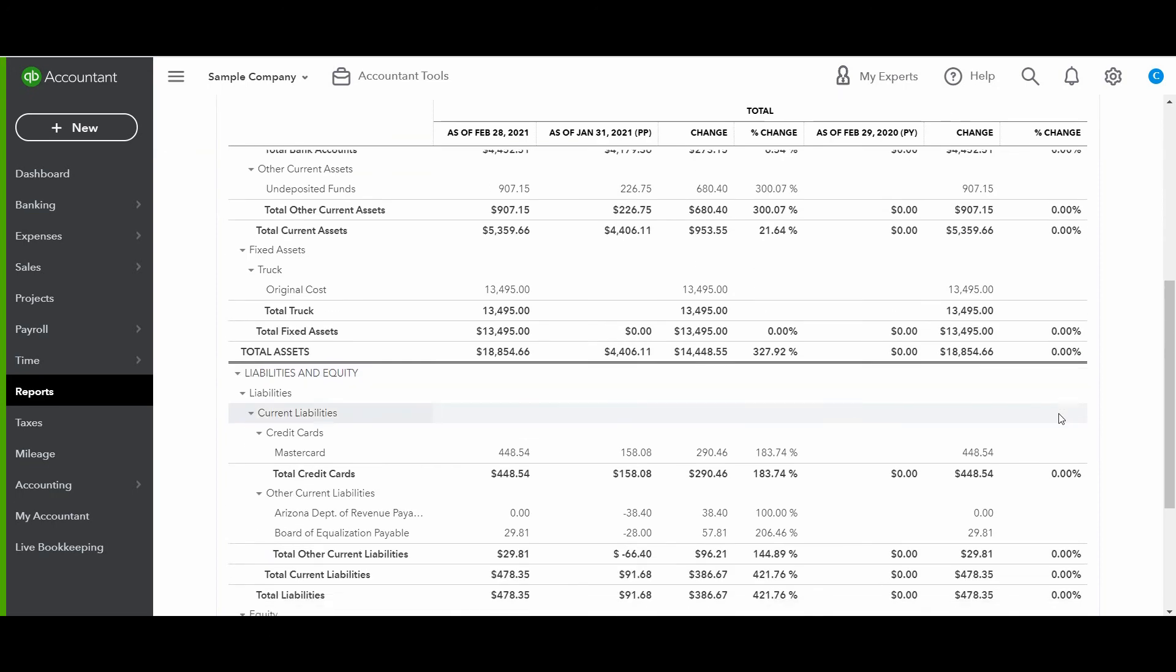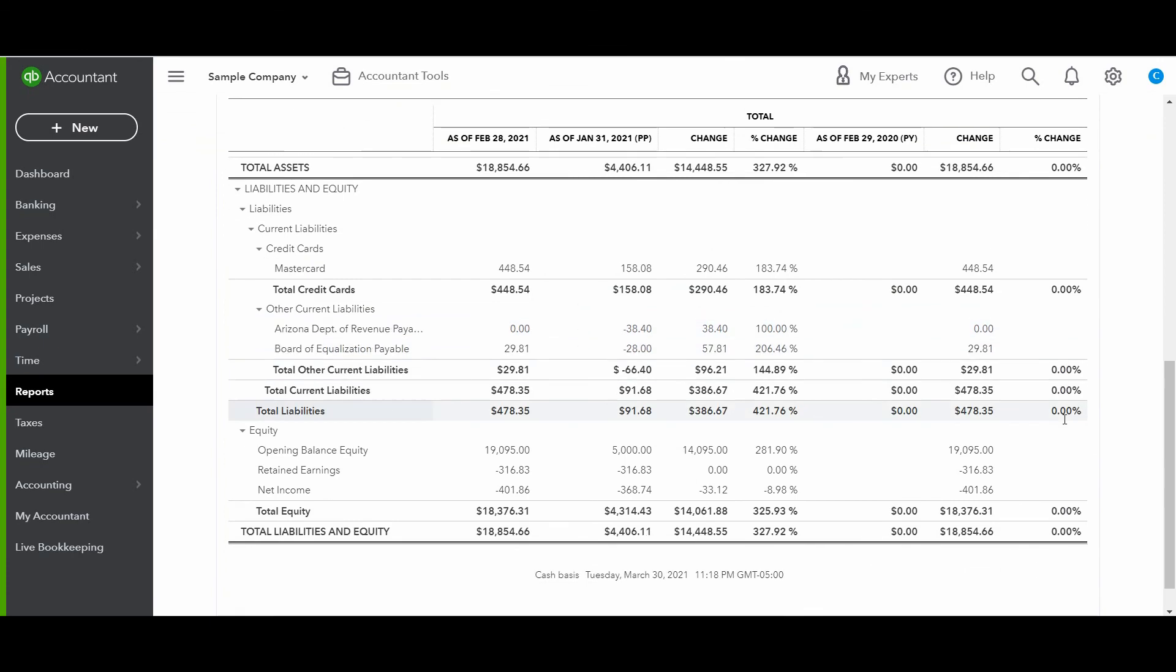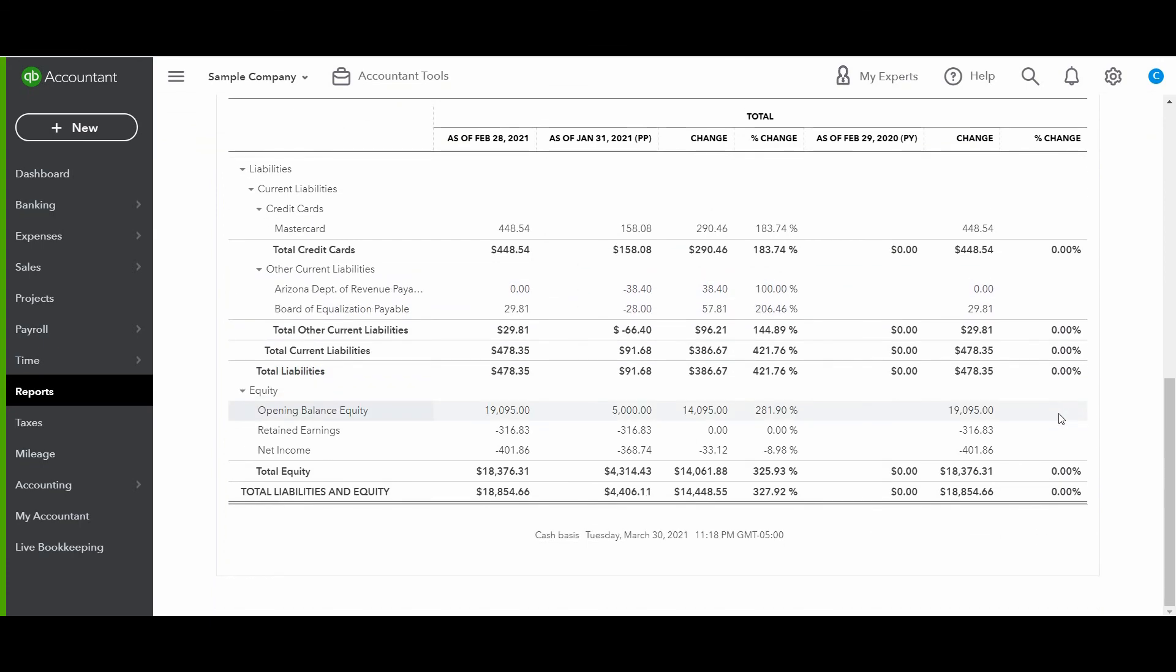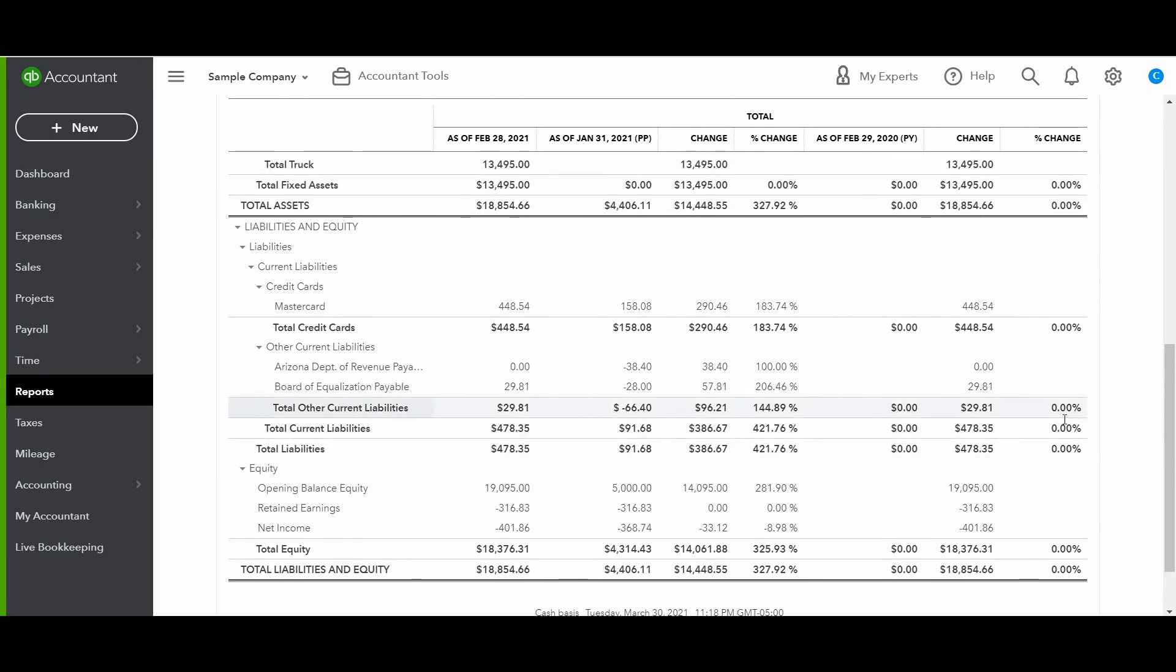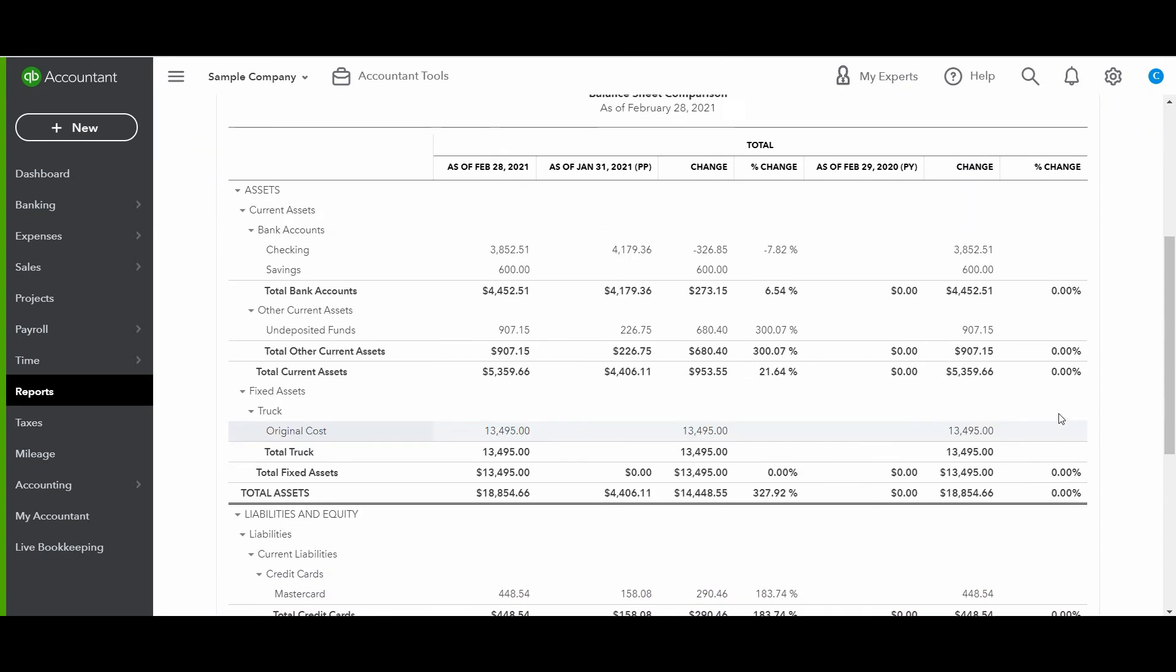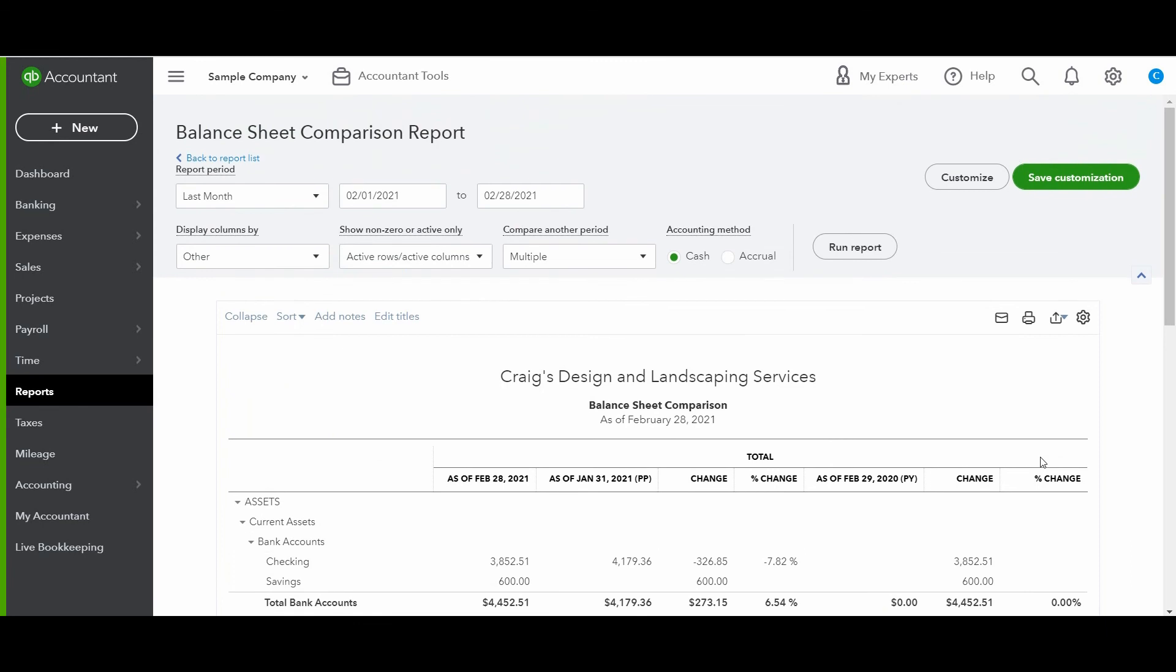So this is a really, really useful report if you want to see the change over multiple periods, whether it's month, year, quarter, and it's really valuable as you are evaluating your business.